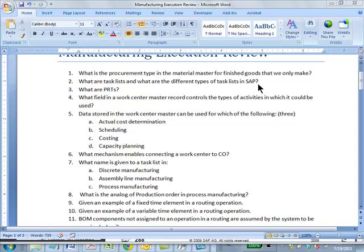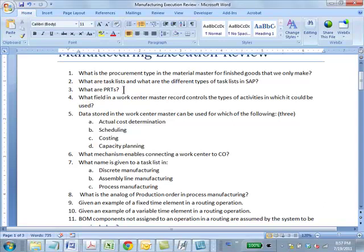The actual types of task lists are routings, rate routings, and master recipes. There's one more that we'll see when we come to maintenance. This question actually occurs twice more. Question 3: What are PRTs — production resources and tools? The literal expansion is just that — tools used in manufacturing.